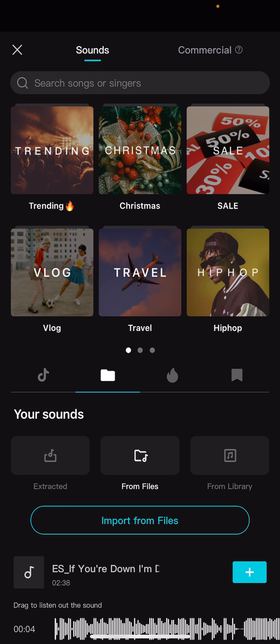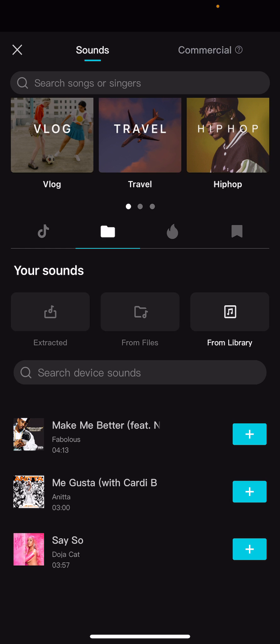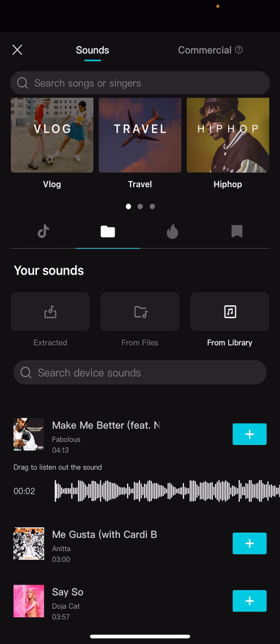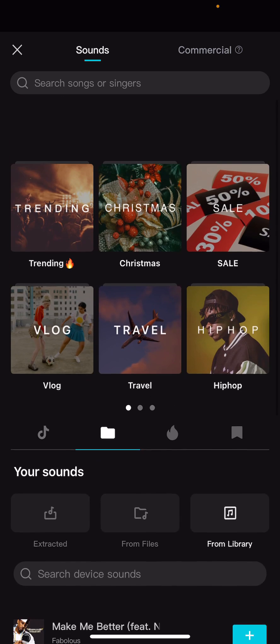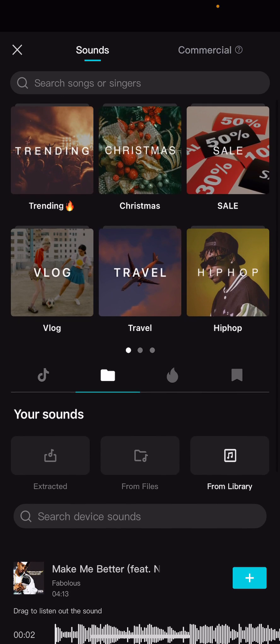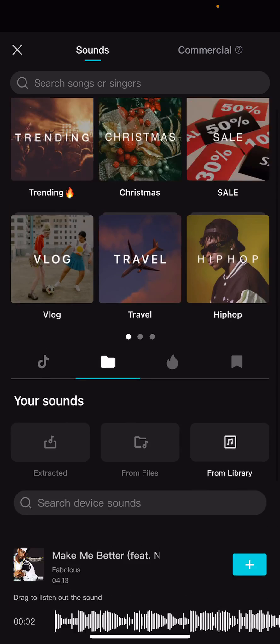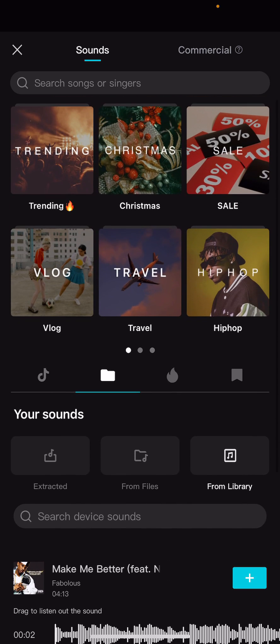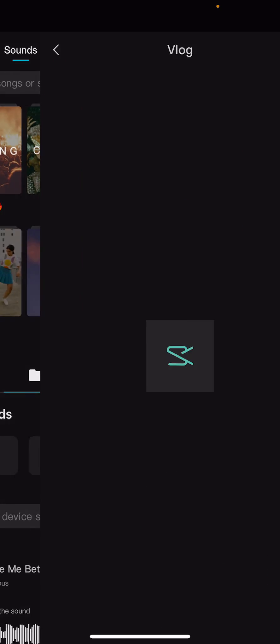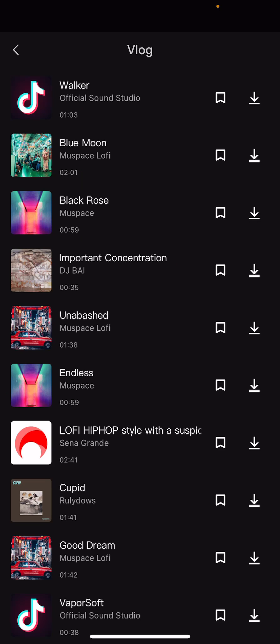The last option is songs that you have in your library. The only thing is that you can't be posting this on your socials because of copyright. So I don't really use this — it's just another option. They do have their own songs, but just be careful with copyright.